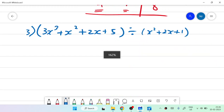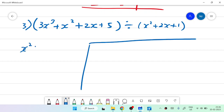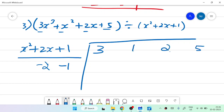We are going to see another problem: 3x cubed plus x squared plus 2x plus 5, divided by x squared plus 2x plus 1. Draw the line and write x squared plus 2x plus 1. Since we have plus 2 and plus 1, write minus 2 and minus 1 below. Write the coefficients 3, 1, 2, 5.